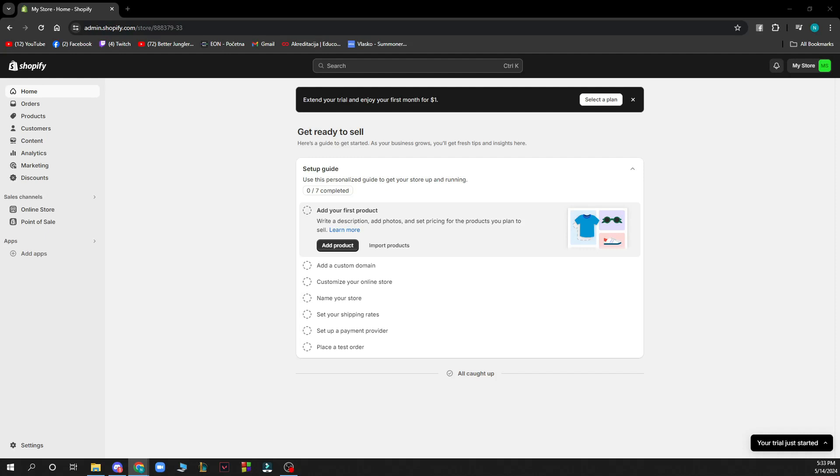Hello and welcome back to this channel. Today I'll be showing you how to improve your Shopify store speed.